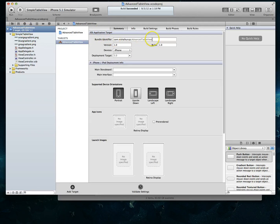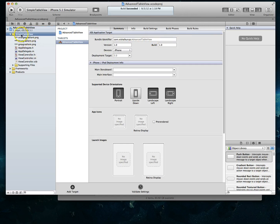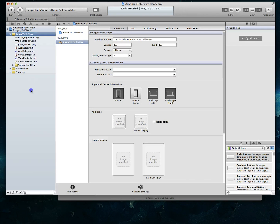Now you may notice of course that this particular folder is still called simple table view. It doesn't really matter because that's just an internal container to Xcode. We could easily change this to advanced table view if you're really picky and leave that there.